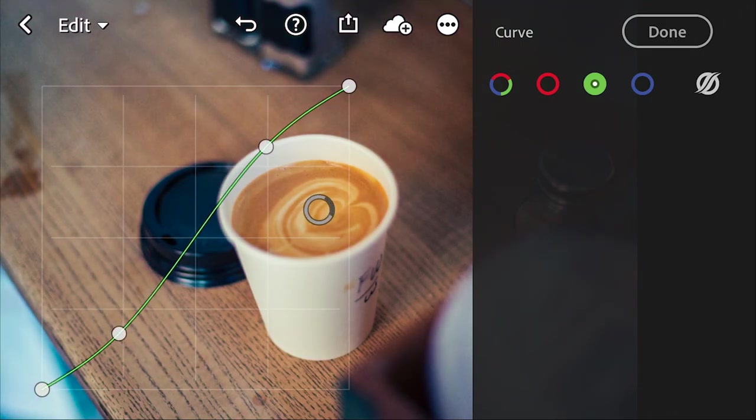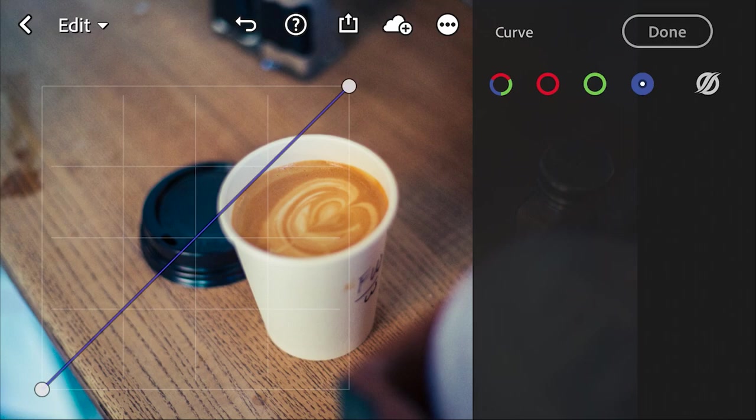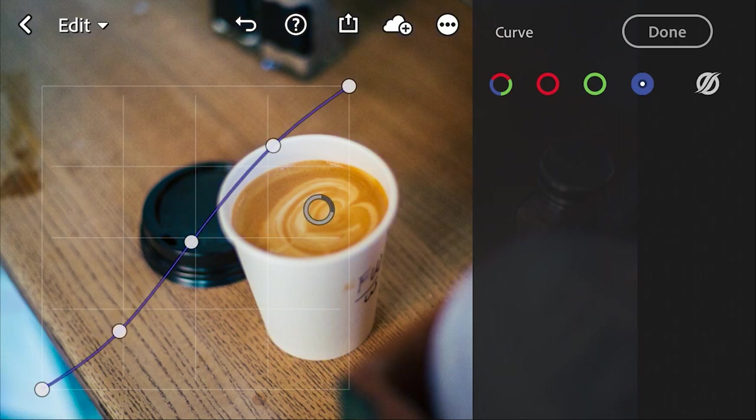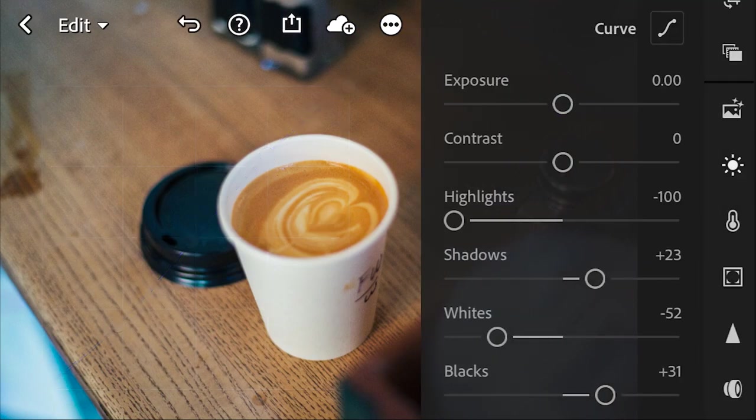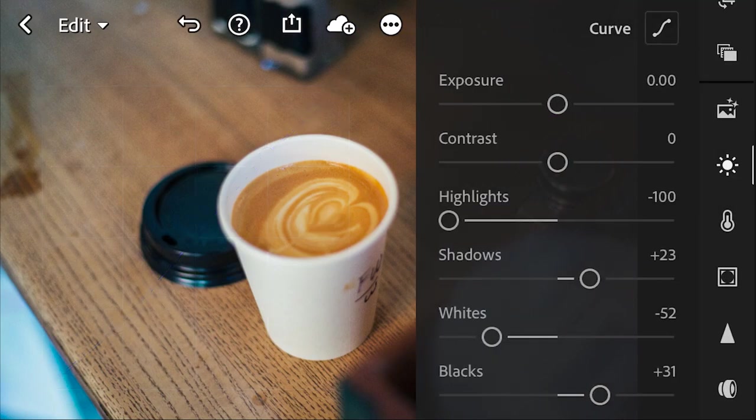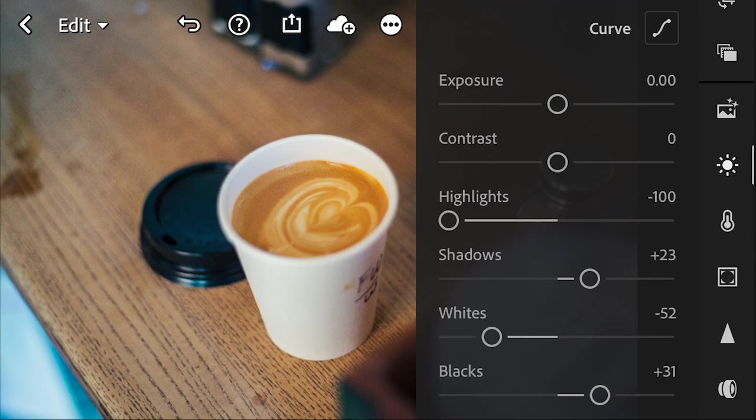But then for blue, we're going to do it a little bit less, very mildly on the blue. That's going to bring out the colors that we want.